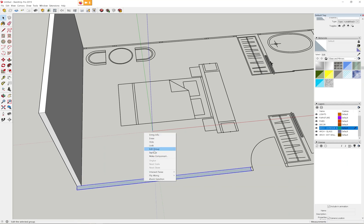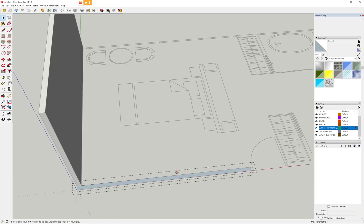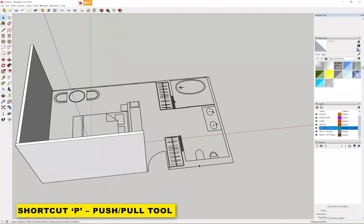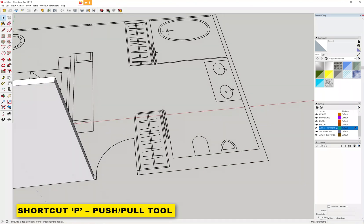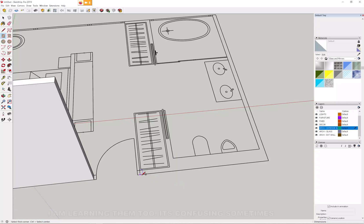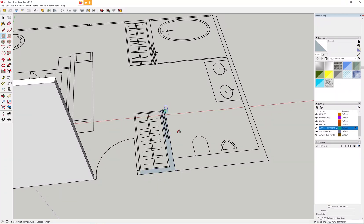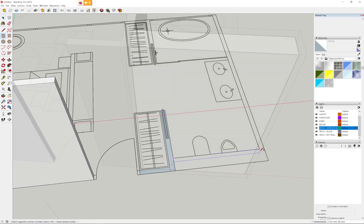I suggest you start learning some shortcuts. P is for Push/Pull, so when you're modeling you can just press that button instead of going to the tools — it saves a lot of time. I'm going to do that for the rest of the walls.